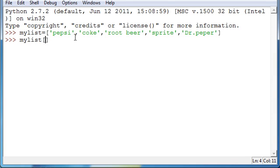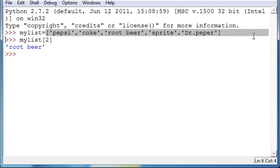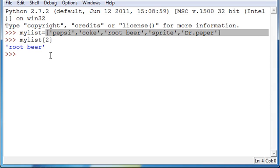So, if we want to recall something like root beer, it's not three, it's actually two. And we get root beer. But, what if you have a really, really long list and you don't know what it is? Because it's near the end, but you don't want to have to go one, two, three, and then have to re-account for the offset.